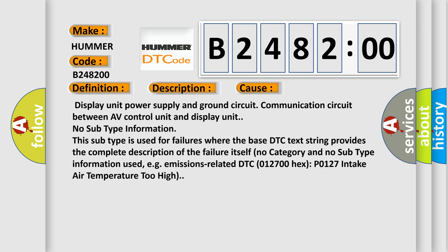This diagnostic error occurs most often in these cases: Display unit power supply and ground circuit, Communication circuit between AV control unit and display unit. No subtype information.